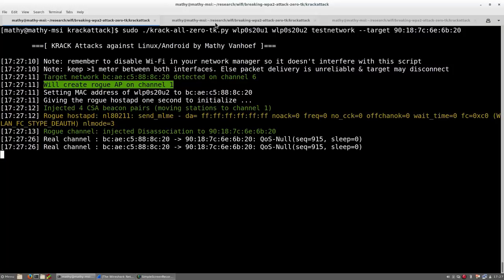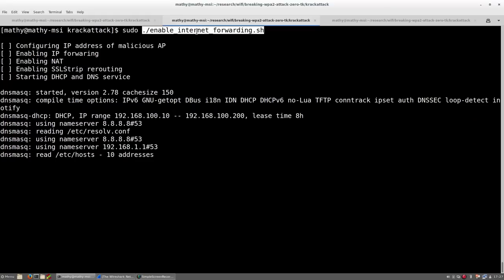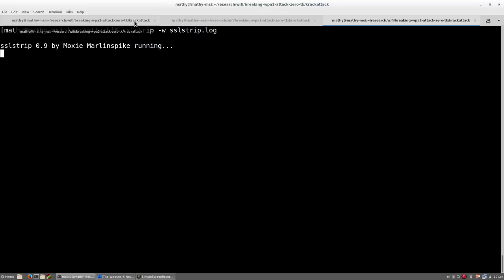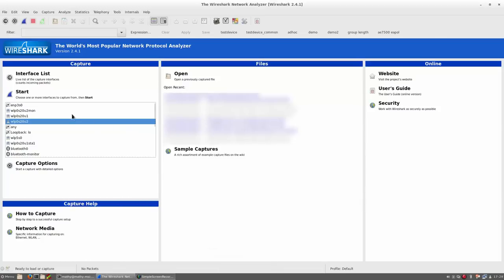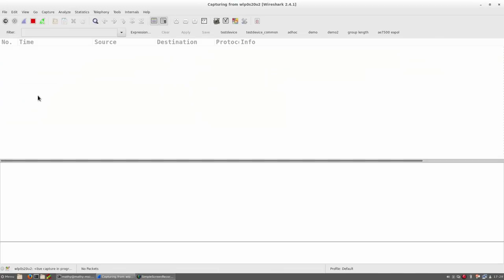Second, we make sure the victim can access the internet through our malicious network. Additionally, I'm also executing the SSL strip tool. This tool will try to remove the additional HTTPS protection of improperly configured websites. Finally, I'm going to use Wireshark to capture any data that the client will be transmitting.